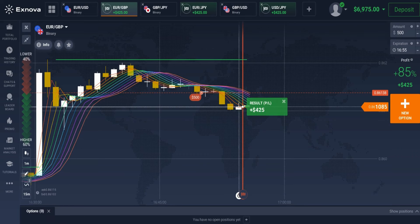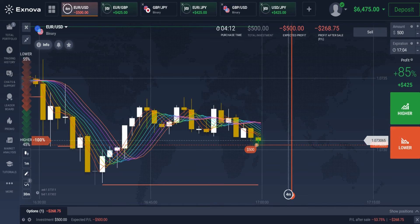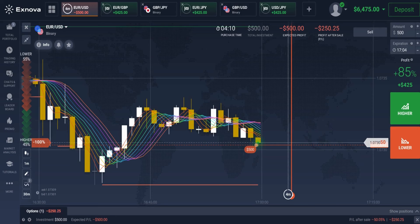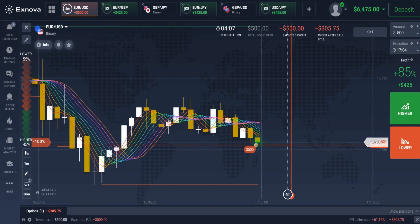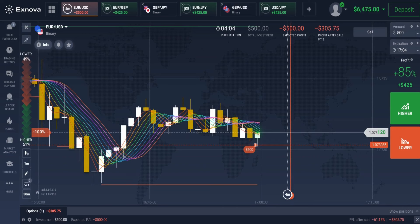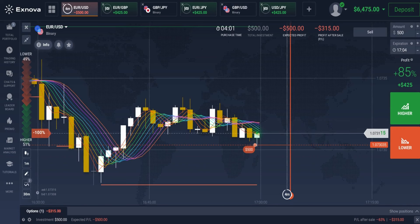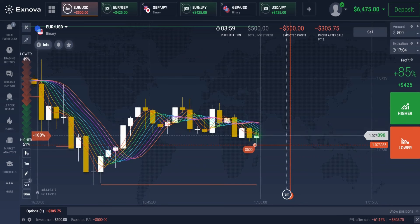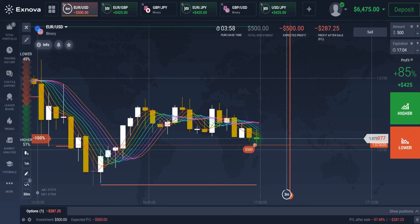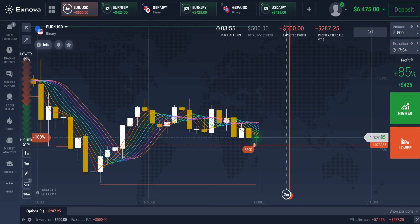We've won this trade. Now let's find the next perfect trade setup. Based on our recommendation, this is an ideal setup for a sell trade. The price has reversed from the resistance level, all the Rainbow Moving Average lines have crossed in a downward direction, and the candle has closed below the Rainbow Moving Average lines. Let's wait for the trade to conclude.